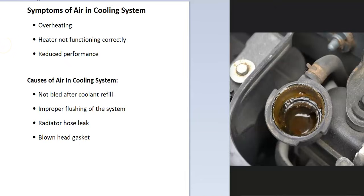What are the symptoms of air in a cooling system? Well, number one, you're going to have overheating. And when you go to turn on the heater, it won't blow out any hot air and you could have reduced performance. But the most common reason is going to be that your engine's overheating.